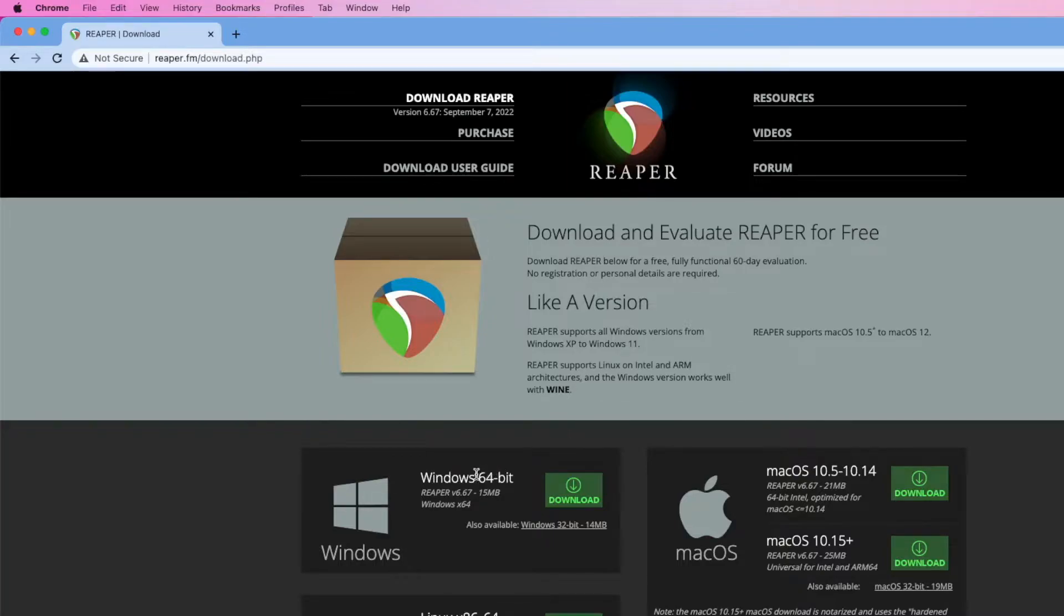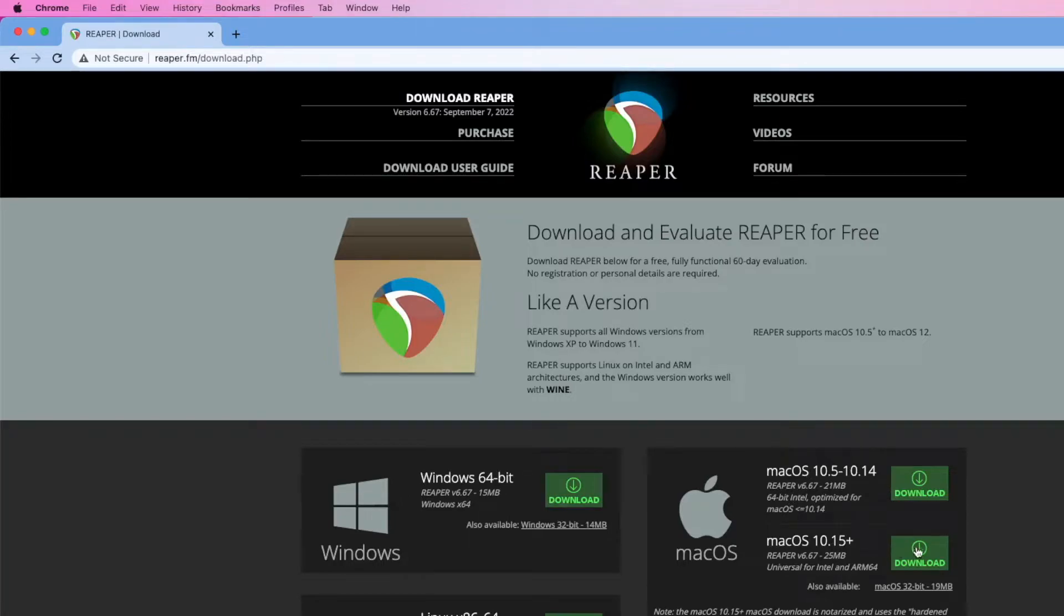And then depending on the operating system you have, you want to download the appropriate installer. The options are Windows, Linux, and Mac. And if you have Mac 10.15 or above, like I do, you'll click on the second installer.